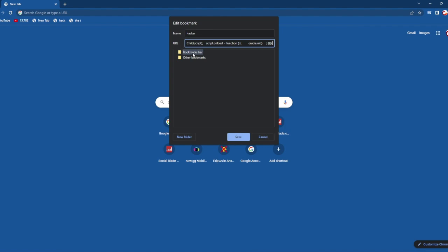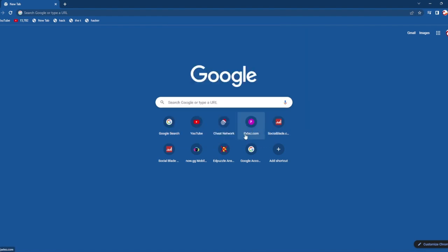At the URL you're gonna click on save. There we go.